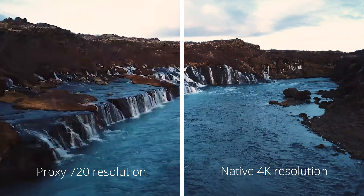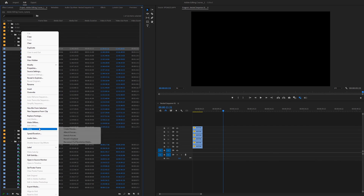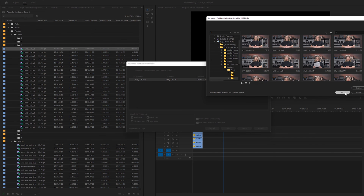Proxy files are low resolution versions of the original files. Because these files are so small, they can be more easily edited on less powerful computer systems. If your system is frequently bogged down by high resolution footage, try creating proxy files and working with those instead. However, proxy files are not pretty to look at — their only purpose is to lighten the load for your editing machine, so they will only be used during the editing process. That means you'll need to replace those proxies with the original high resolution media before you export your final video.